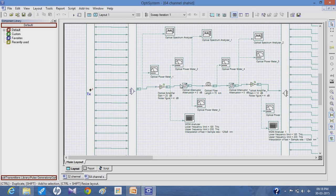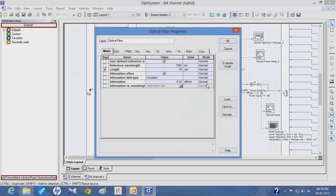The attenuator is used to combine two optical fibers, as optical fibers can be of various lengths. After the optical attenuator, the signal is given to the optical fiber, for which I have used about 75 km. The reference wavelength used in the optical fiber is about 1515 nanometers, and the length is 75 km. The attenuation loss in the optical fiber is about 0.33 dB per kilometer.